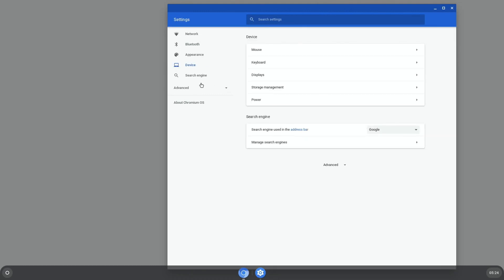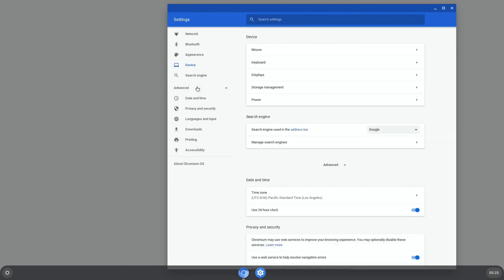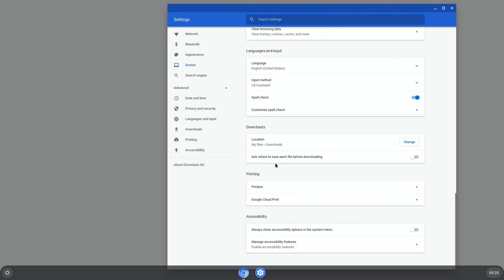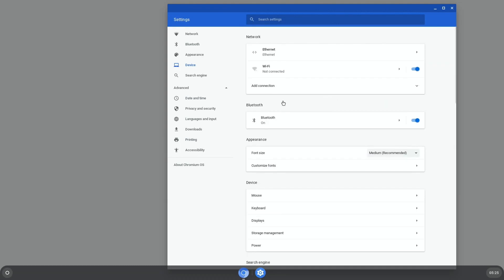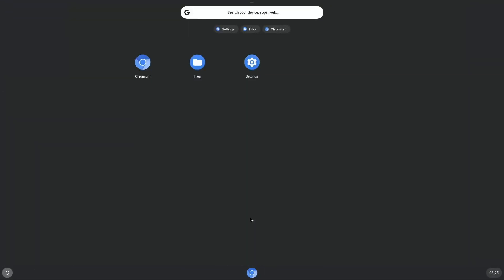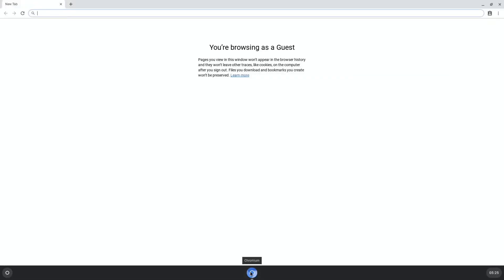And then device, advanced, privacy and security, language and input, downloads, printing accessibility. Okay, so let's close that down. That would normally give you Android apps on a Chromebook that supports Android apps. But because this is Chromium, it doesn't have the Android apps and the APK support that the normal Chrome OS does.